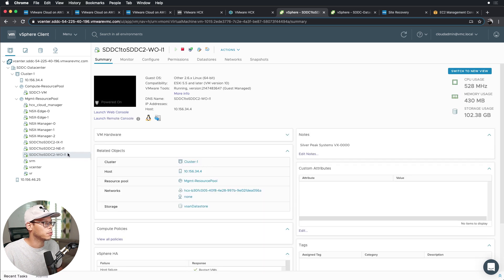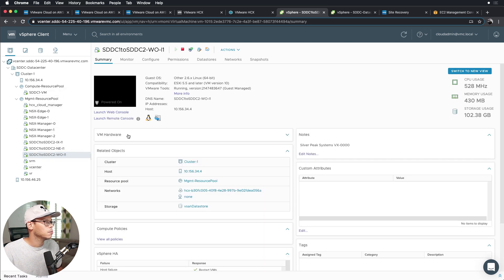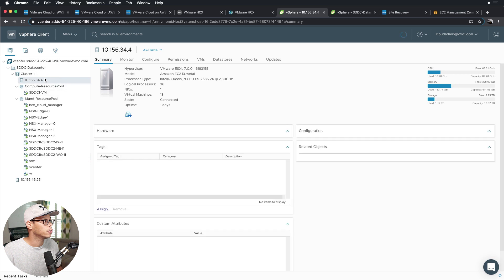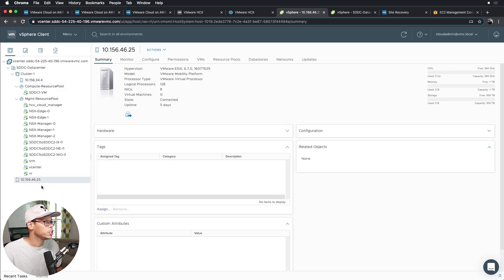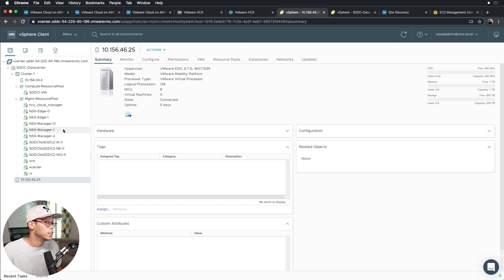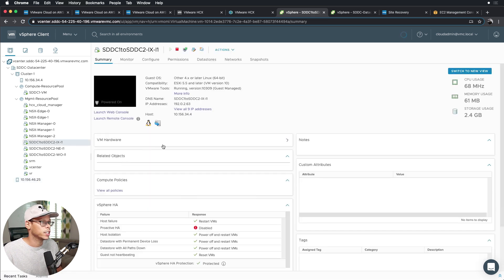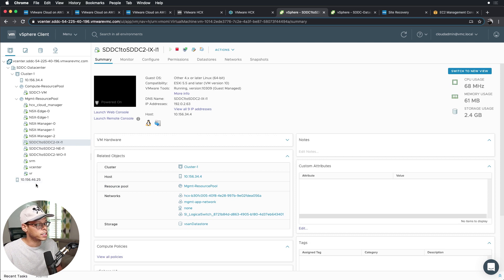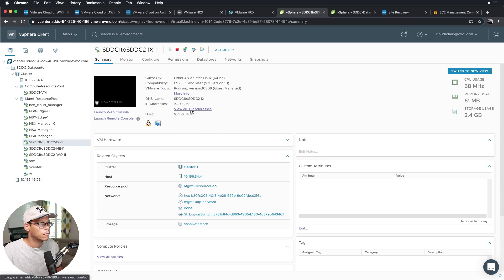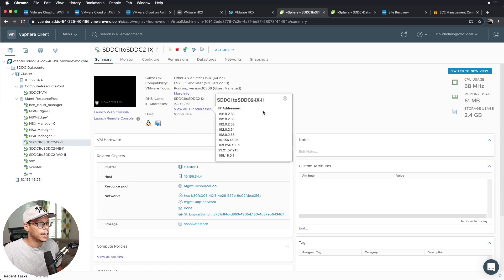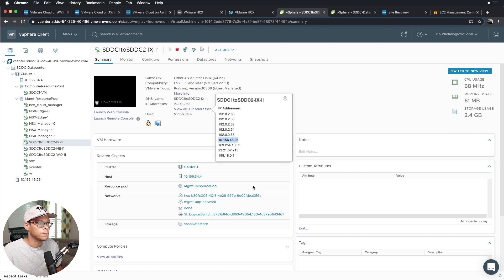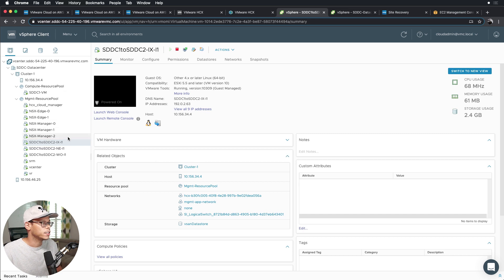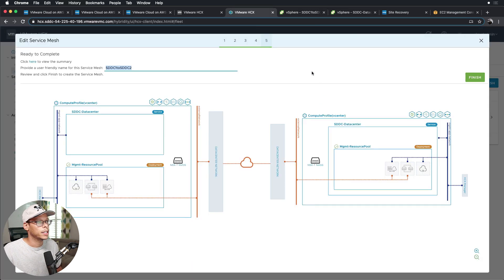One thing, if you're looking at this UI, you might ask, Dave, I thought you deployed a single host SDDC. Why do I see two hosts? I did deploy a single host SDDC, but this host here is nothing more than a proxy host. It's essentially just the HCX interconnect appliance. So if you look at the IP address, 10.156.46.25, and if I click on view all nine IP addresses, you can see that same IP address here. That allows you the ability to vMotion from one site to the other.